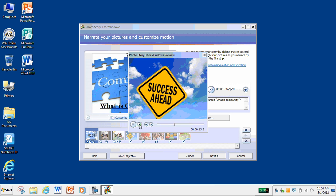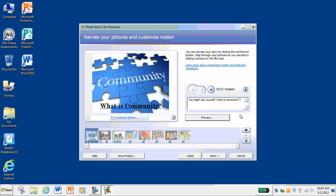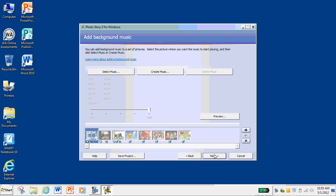And you can hear that clicking because I'm using the actual button. If you want to use the mouse pad and just tap it, that will probably be better for you. Once you've recorded the audio for each of your pictures, changed your motion, customized your motion settings, your durations, everything that you want to customize, you can hit Next.